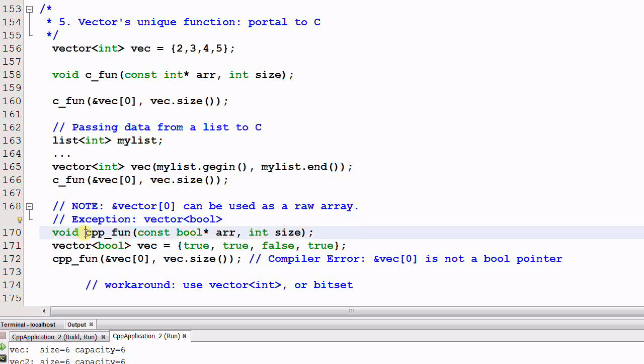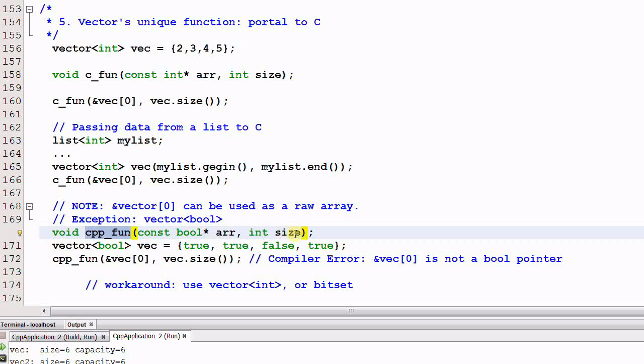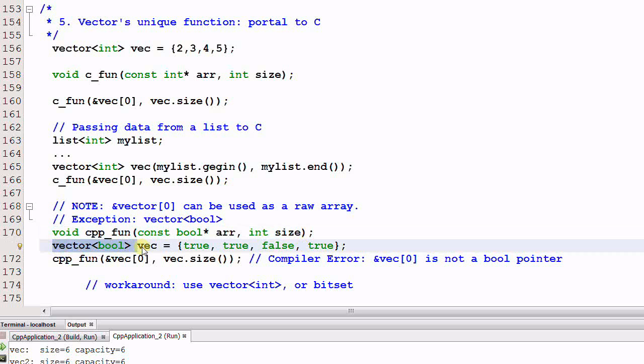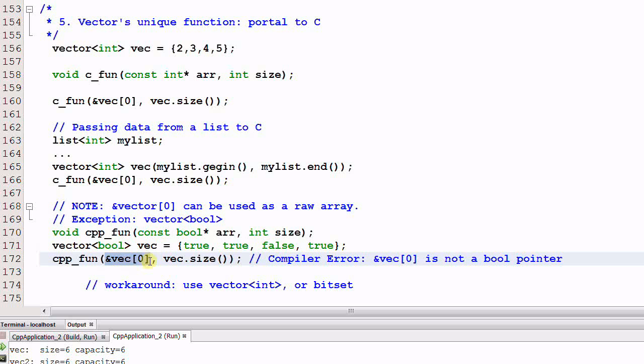Say we have a C++ function which takes a bool pointer and a size as a parameter, and we have a vector of bool vec. And we call the C++ function with the address of the first element of vec and a vec size. This code will not compile.